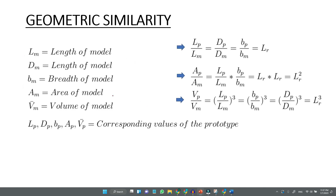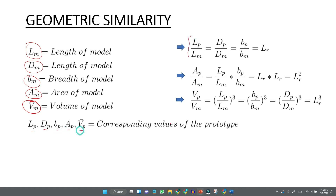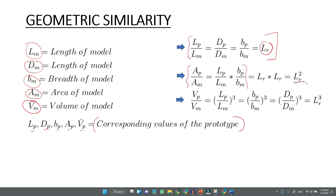Geometric similarity means the ratios of corresponding dimensions between model and prototype are equal. For the model: Lm is length, Dm is diameter, Bm is breadth, Am is area, and Vm is volume. The corresponding prototype values are Lp, Dp, Bp. So Lp/Lm = Dp/Dm = Bp/Bm — this is called the scale ratio, Lr. Area ratio = Lr squared; volume ratio = Lr cubed.